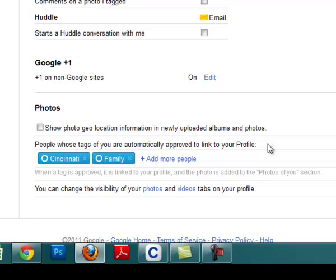Many times you're connected to someone on a social media platform who may or may not have your best interest at heart or at least the best interest that you're hoping for. Google Plus allows you to segment out your different connections and then allow certain portions of those connections to tag you.